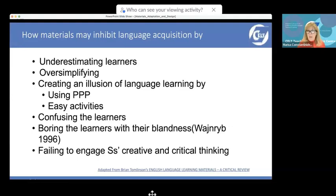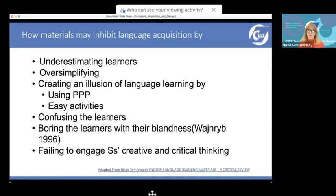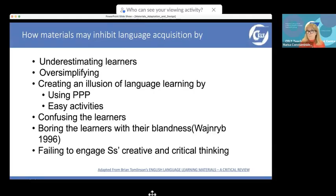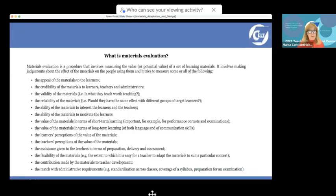Whether your coursebook facilitates or prohibits language acquisition, the principles about materials design — displaying both the good and bad effects — apply to both coursebooks and materials you may be designing yourselves for your learners.